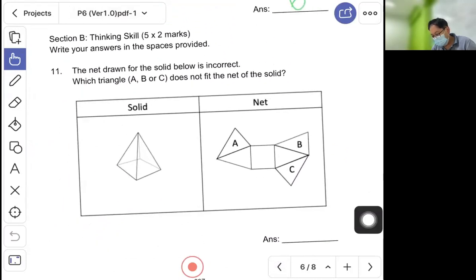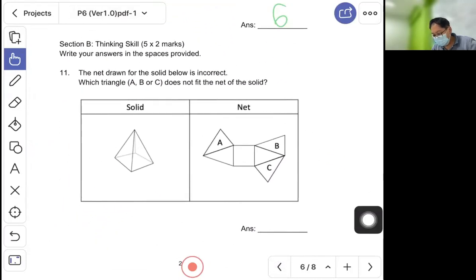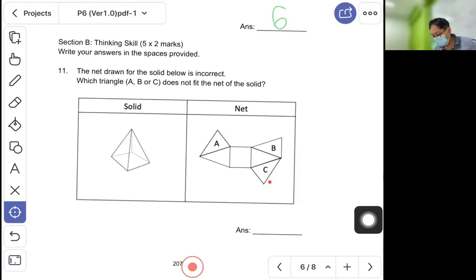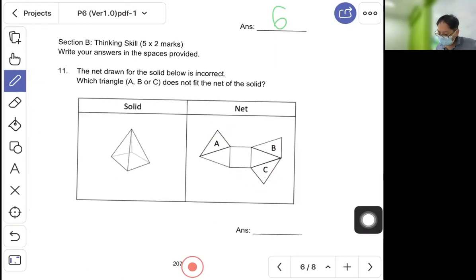Now for the thinking skills section. Question eleven: the net drawn for the solid below is incorrect — which triangle, A, B, or C, does not fit the net? Triangle A fits here, triangle C fits here, so B is redundant and extra — B should not be inside the net.